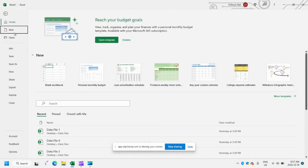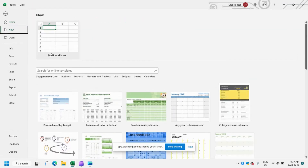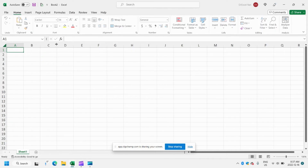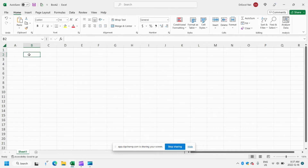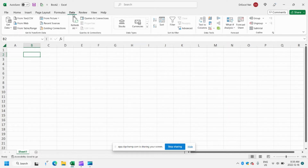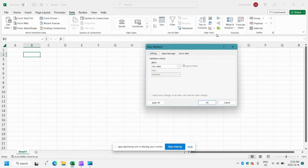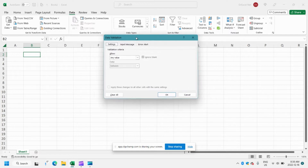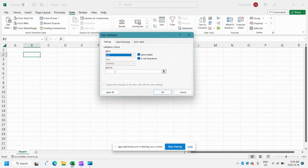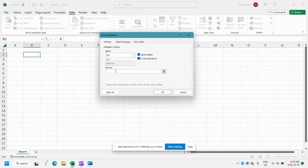First thing we're going to do is create a new workbook from scratch. For our first drop down it will just be a simple drop down. So we're going to go over to Data, and we're going to click Data Validation. We're going to click List and here's where we can enter our country names.